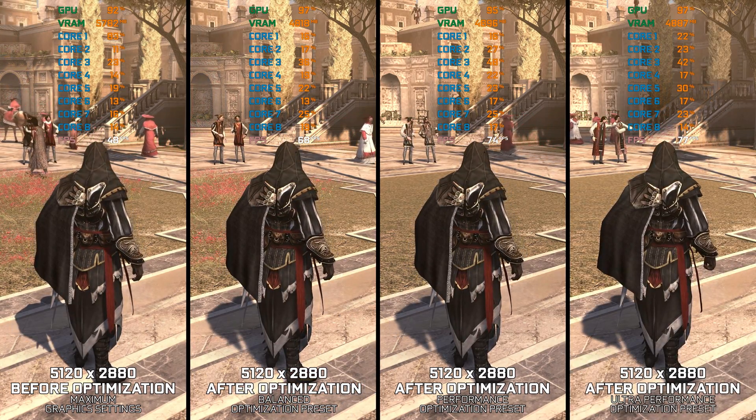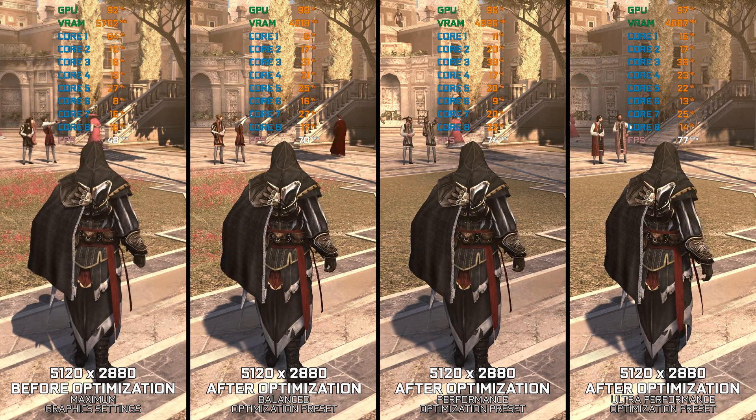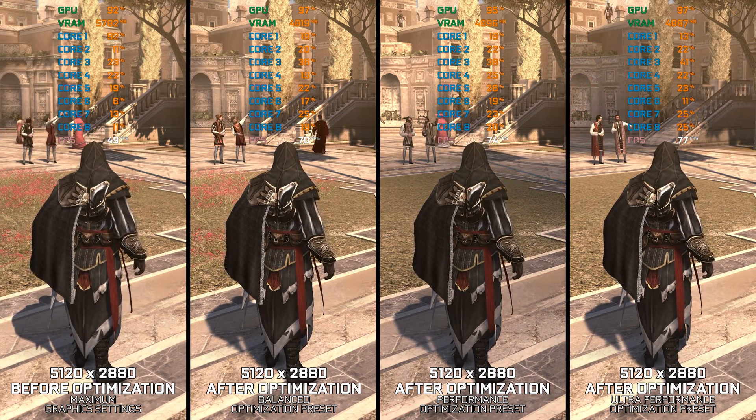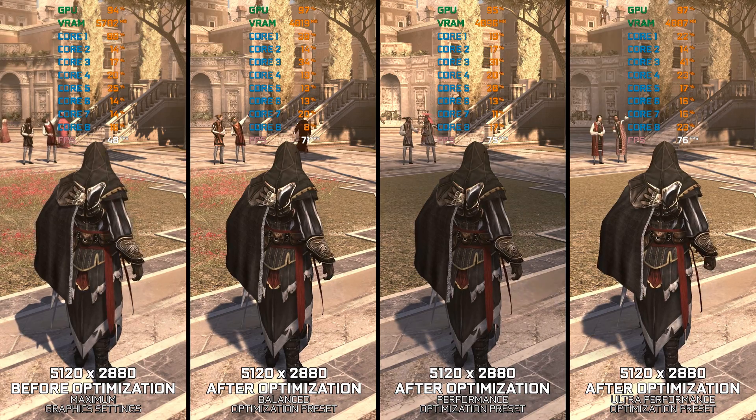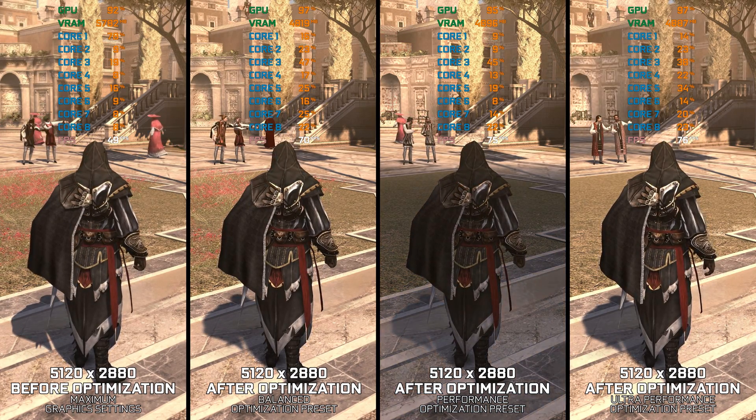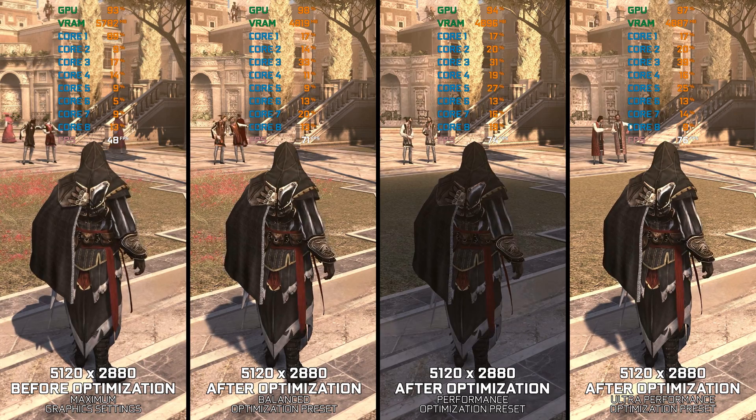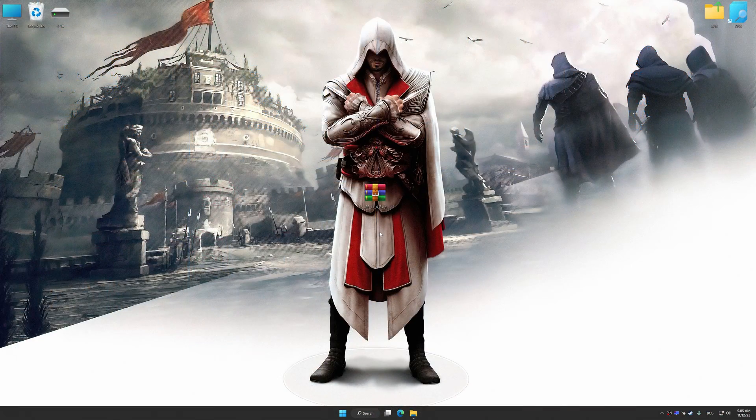Instead of turning this video into a traditional benchmark for specific PC hardware, let's see how we can optimize the settings and see how much performance we can save.